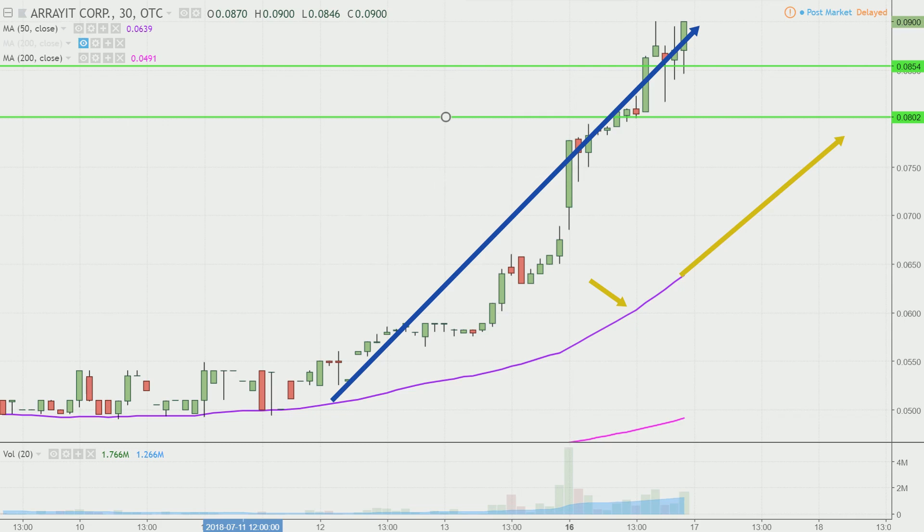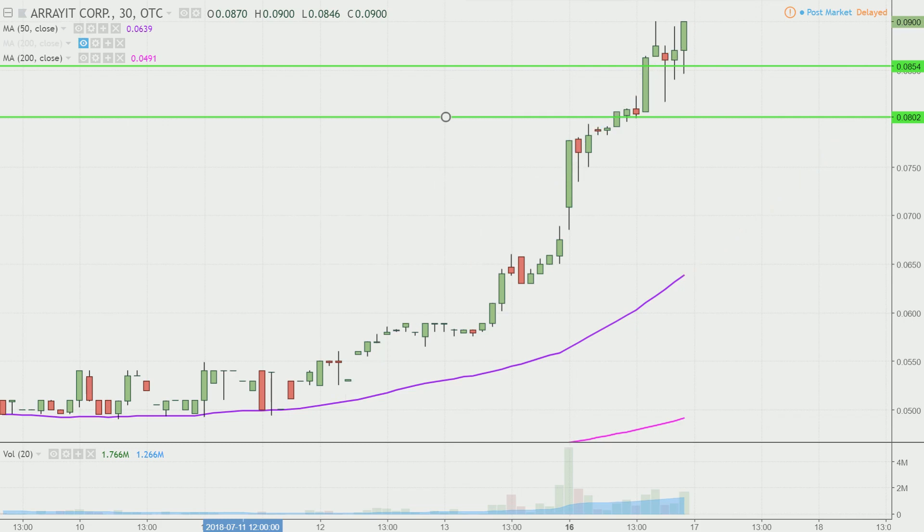How are you going to best visualize that? No questions asked. Staying above .085 would be great, but from a grand scheme of things viewpoint, as long as the price is above that purple line, the bulls 100% own the chart.